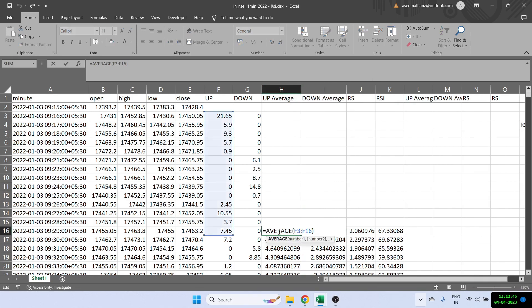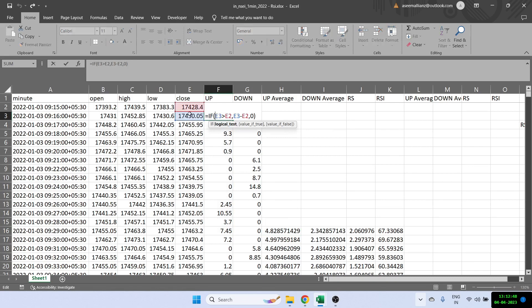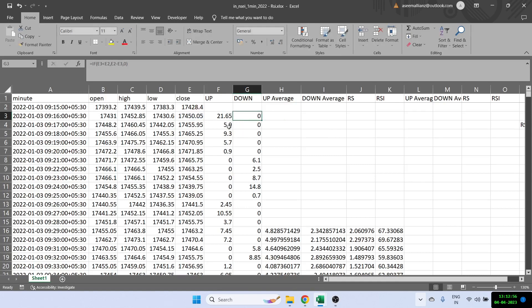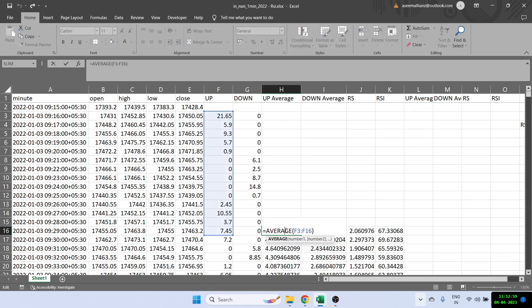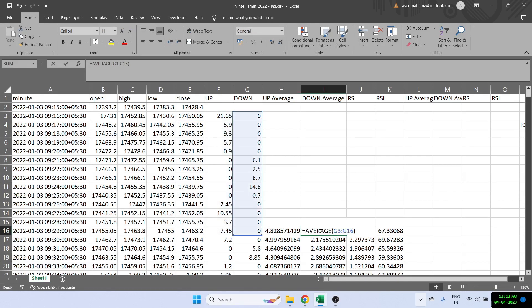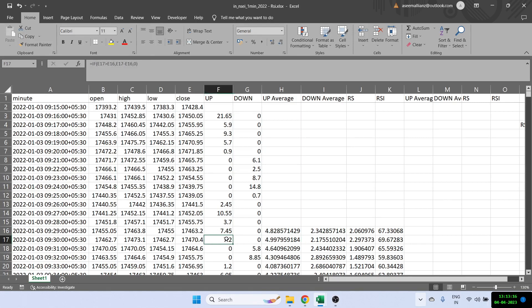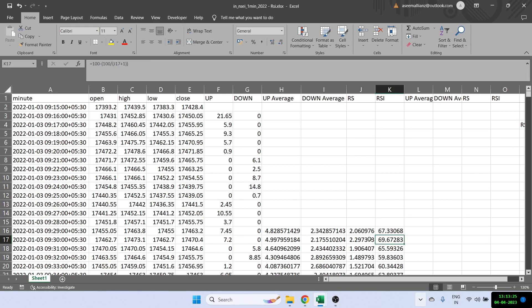The formulas are: the first up is just checking the current close and the previous close and taking the difference. Similarly down, we check if the current is less than the previous and we take the difference. For the first up average, we just take the average of last 14, the period. Similarly in the down case, we take the average of previous 14 down values. And after that, we will take the previous average multiplied by 13 plus the current up and divide the entire thing by 14. Similarly for the down. Then the RS value is just the up average divided by the down average. And for RSI, we just converting this into a number between one to 100. So again, thank you very much for joining in and I'll see you in the next video.